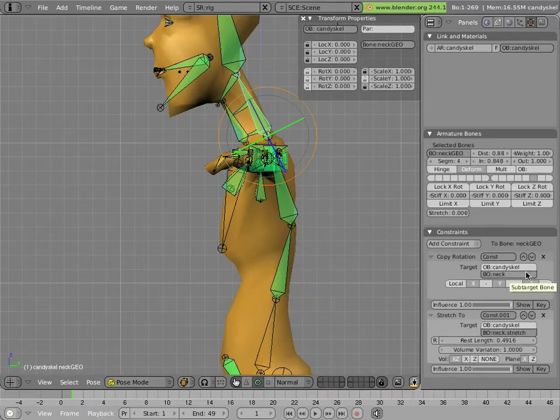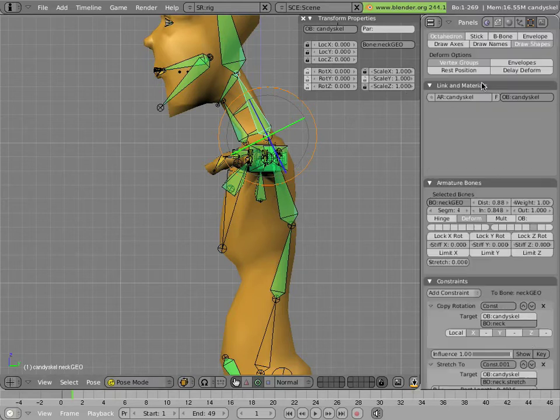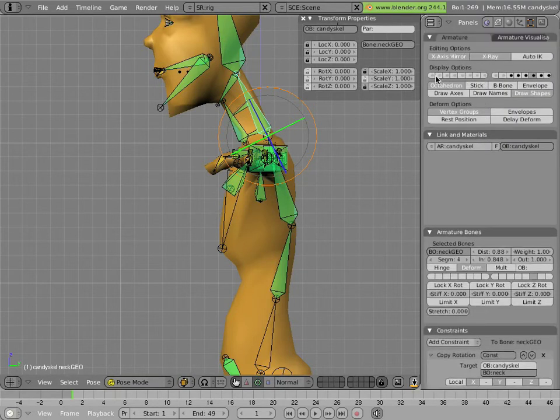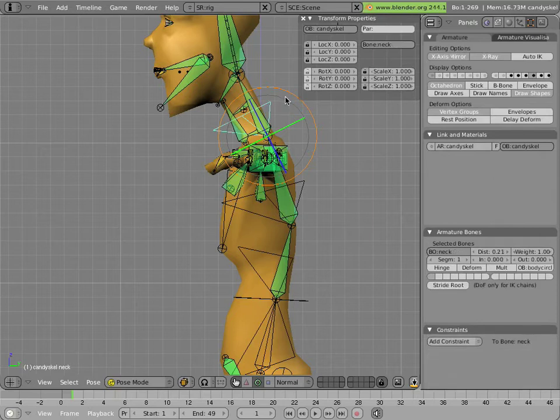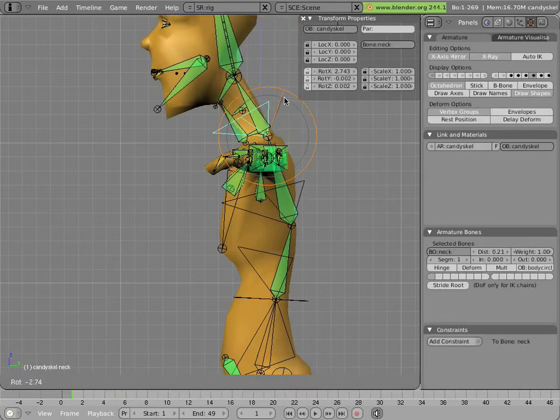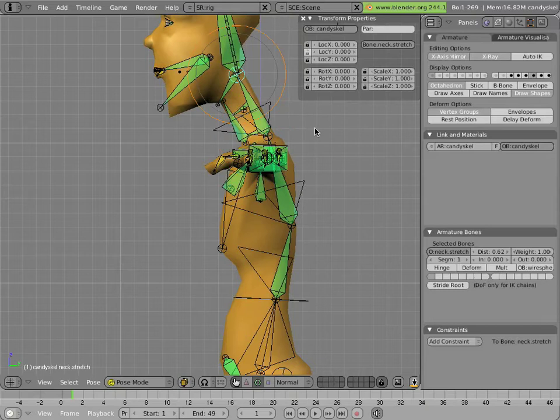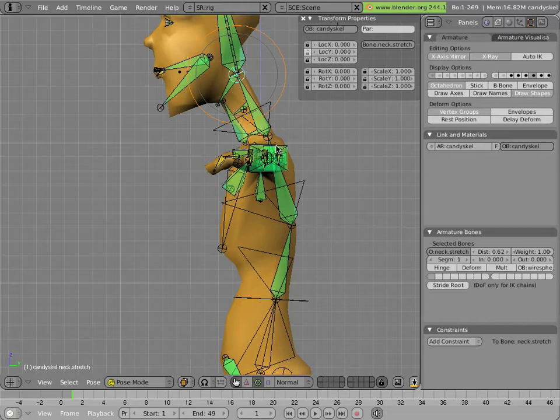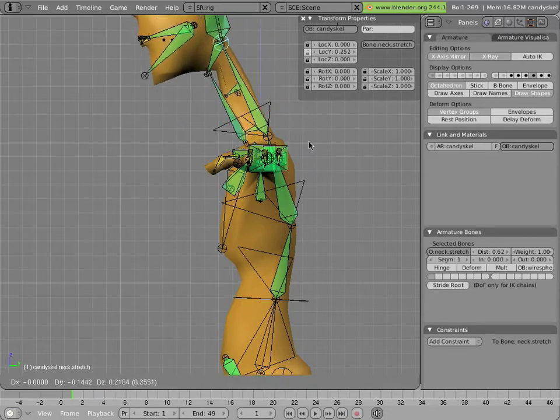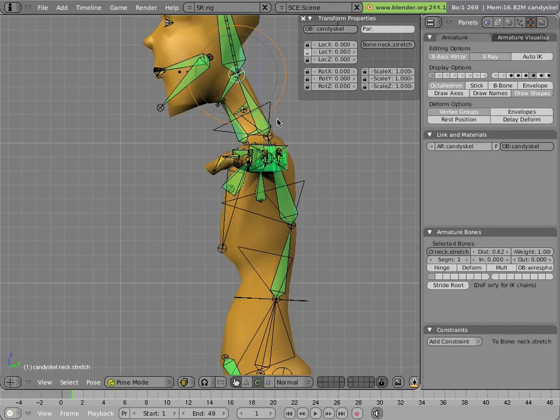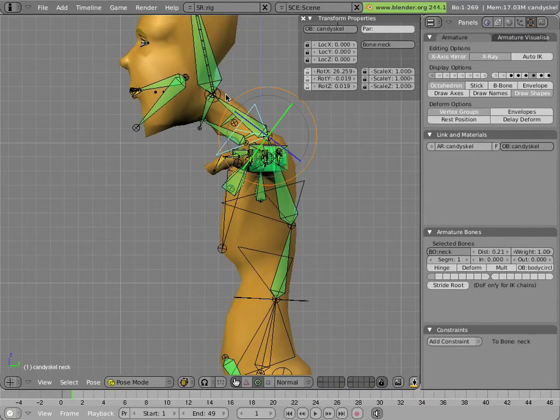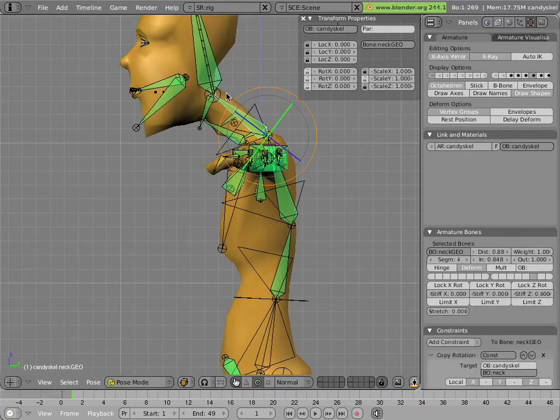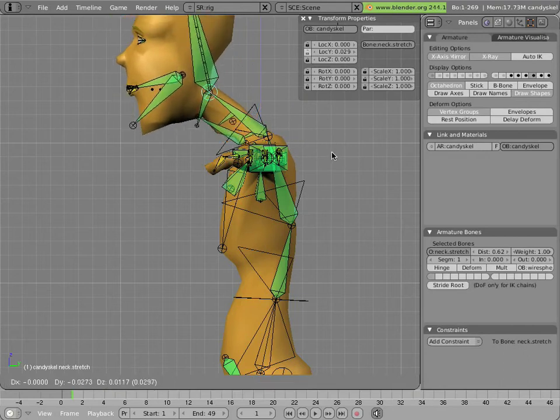The neck bone, or the neck geo bone, has a copy rotation to the neck control bone, like so, but it has a stretch to constraint to neck stretch. Neck stretch is just a child of neck and is constrained only to move in the y-axis and it allows stretching the neck geo bone. However, it continues to rotate with the rest of the neck, which is fortunate.